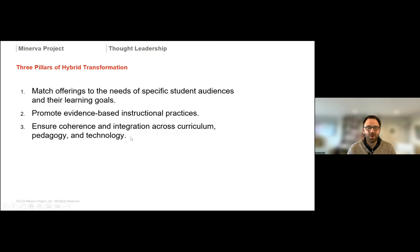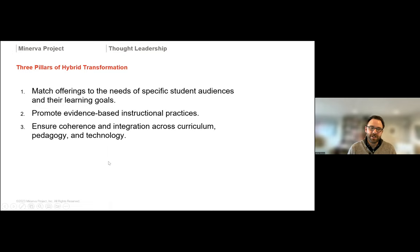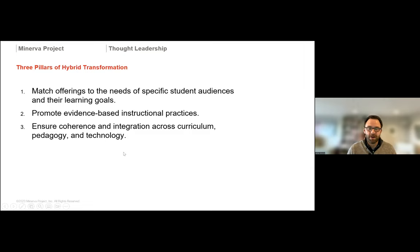We spend a lot of time with our partners incorporating active learning strategies into courses regardless of modality. This creates a consistent experience for students across different modalities — a big advantage for them. When there's a consistent and coherent approach to curriculum, teaching and learning, and technology implementation, it reduces friction for students so they're not having to relearn how to learn every time they take a new course with a different instructor.